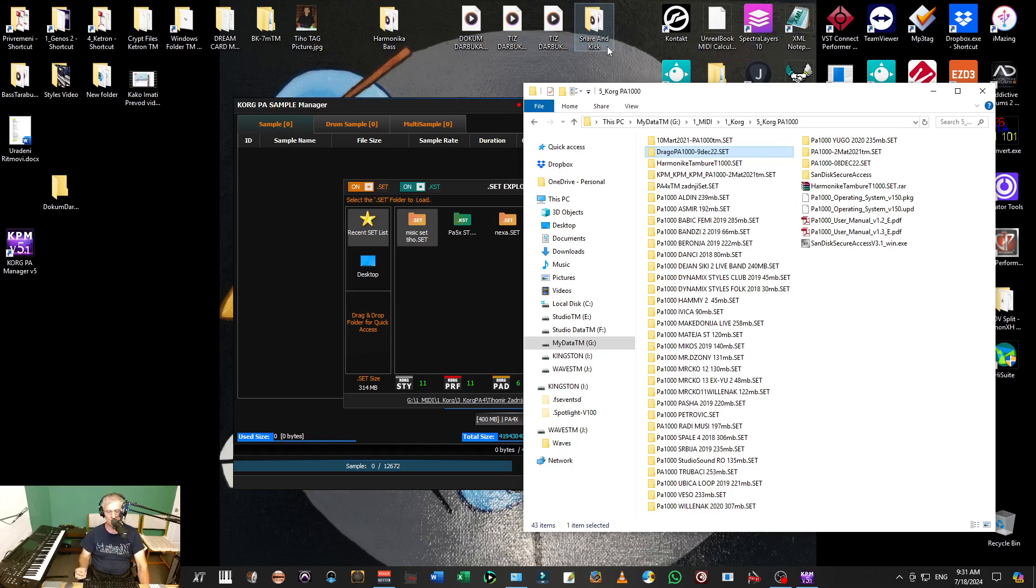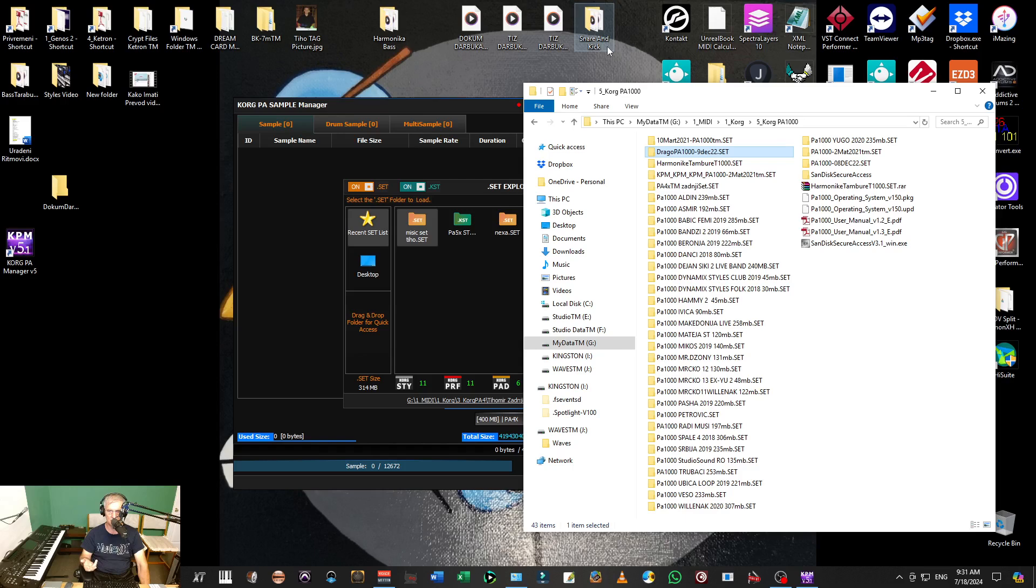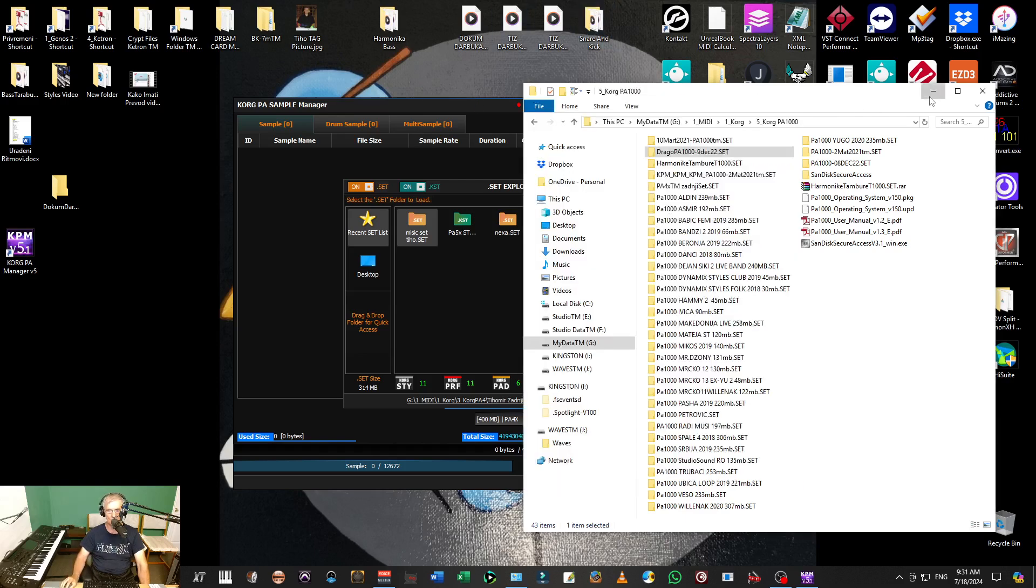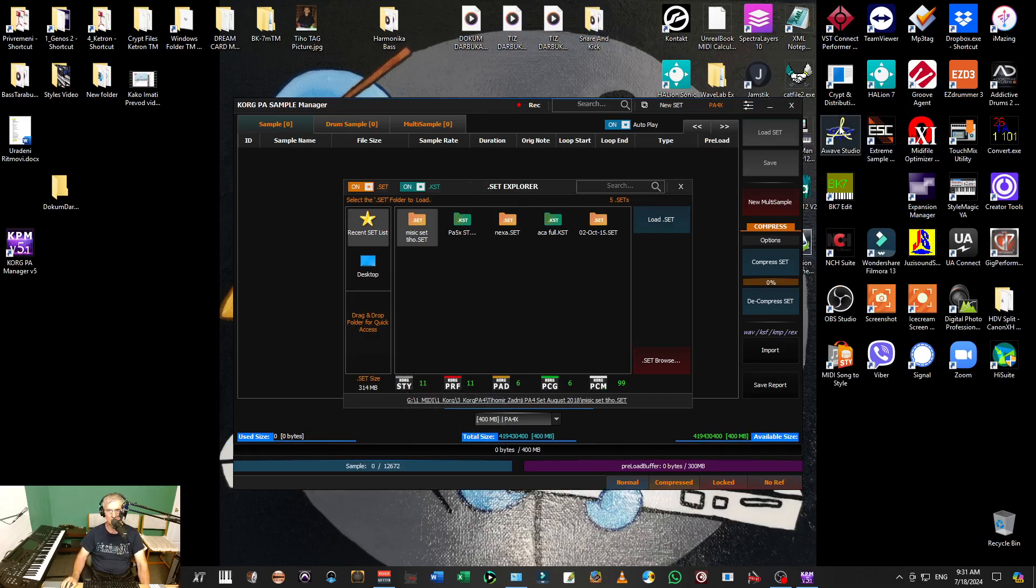Now if you have Korg, you have to export the multisample from Korg. You have to go in Korg sample mode, find the multisample, export that multisample, and after that you can use it and open it in AWAVE Studio.